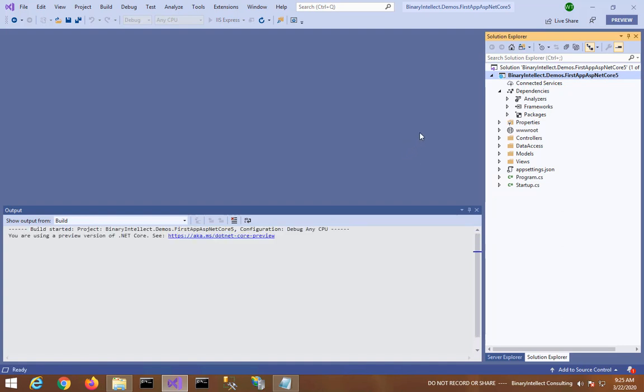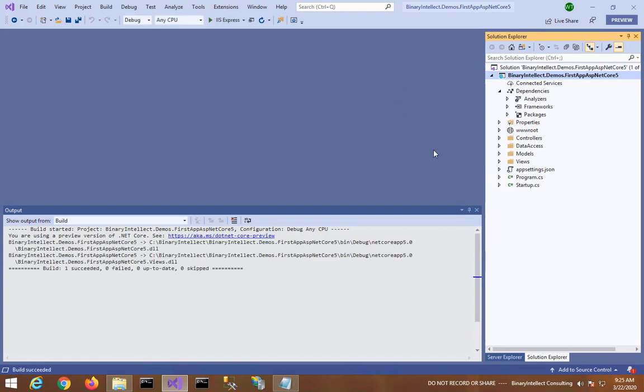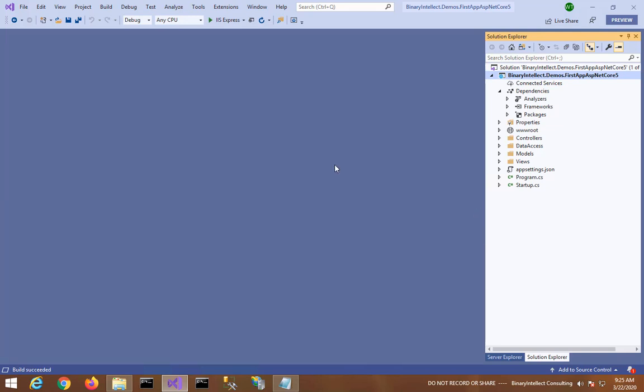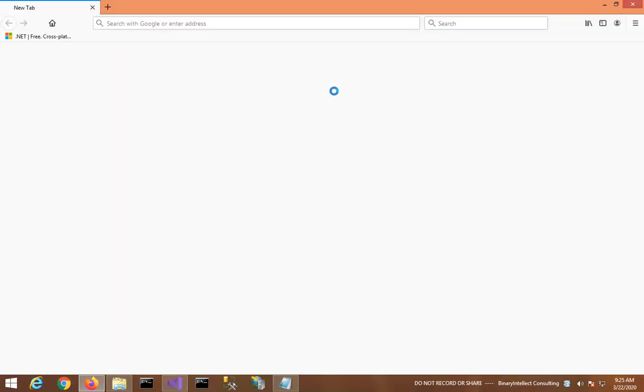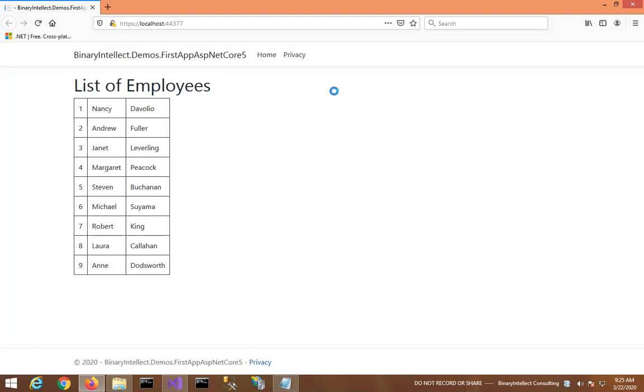Okay, and now I will run the project. This project was originally an ASP.NET Core 3.1 project which we have now migrated to .NET 5.0 Preview 1. Okay, so here you have a list of employees displayed in the browser.